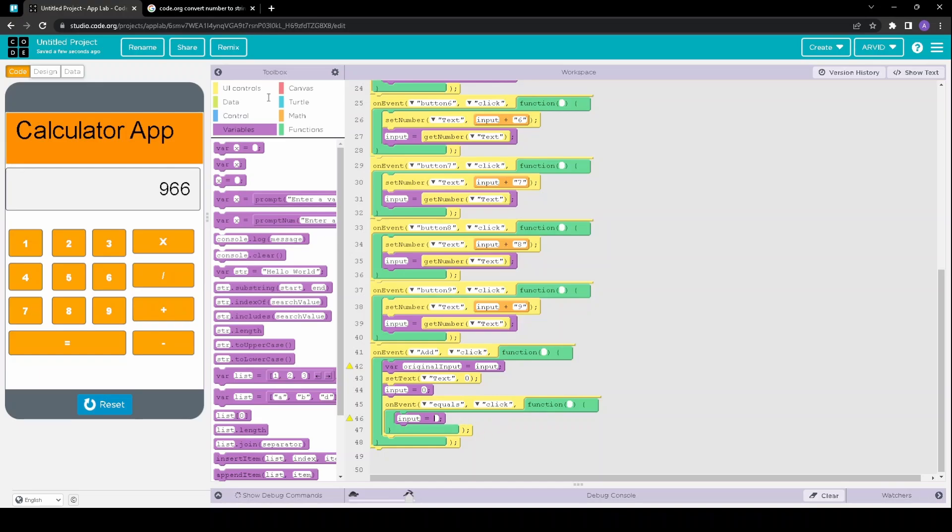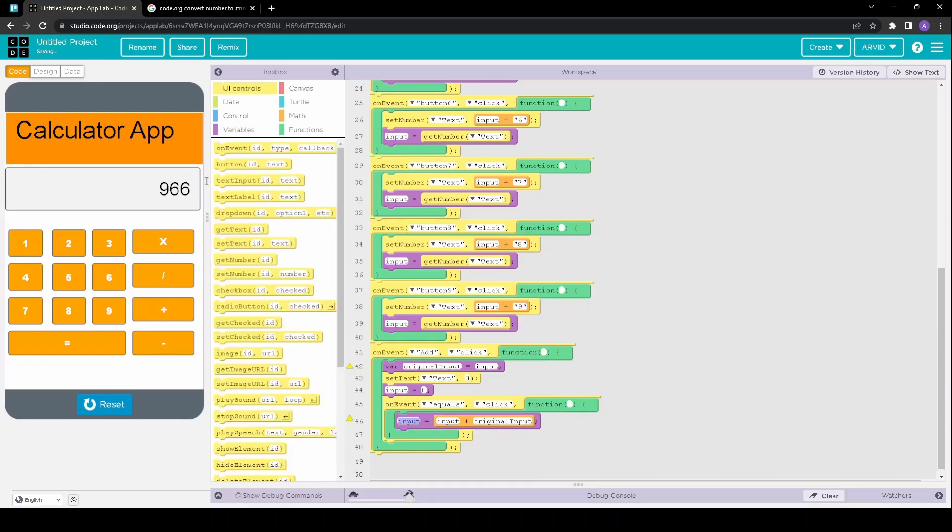And then we have to set this main text box equal to the input.